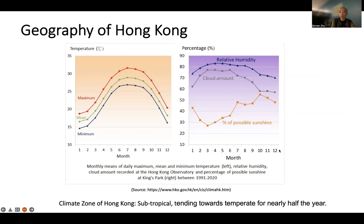But if we look at these two figures, we can see that during December and November, we actually have some good weather — plenty of sunshine and comfortable temperatures — so it could be a good time for your vacation in Hong Kong.